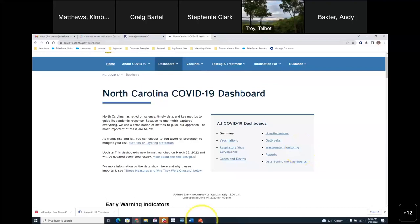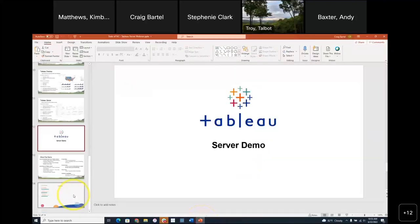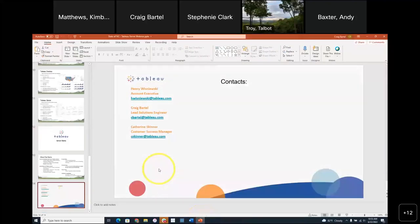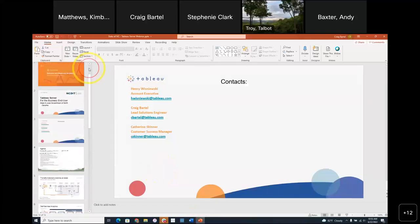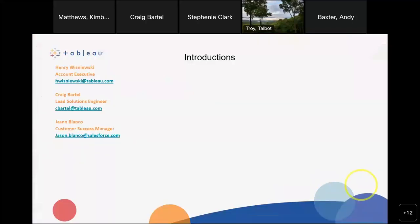With that, I'm going to pop back over to the last set of slides. Let me open it up to questions — who has a question?